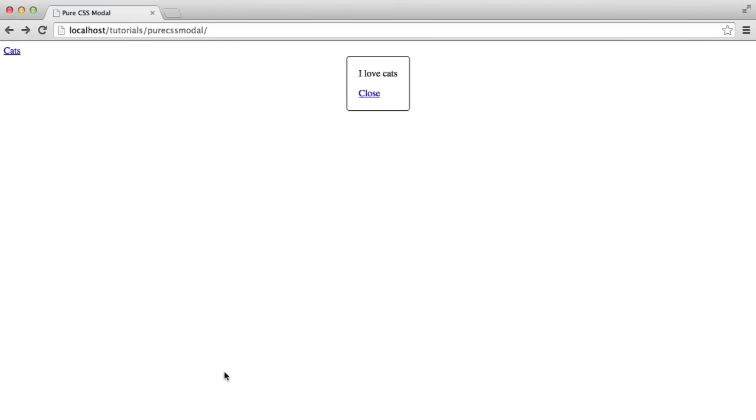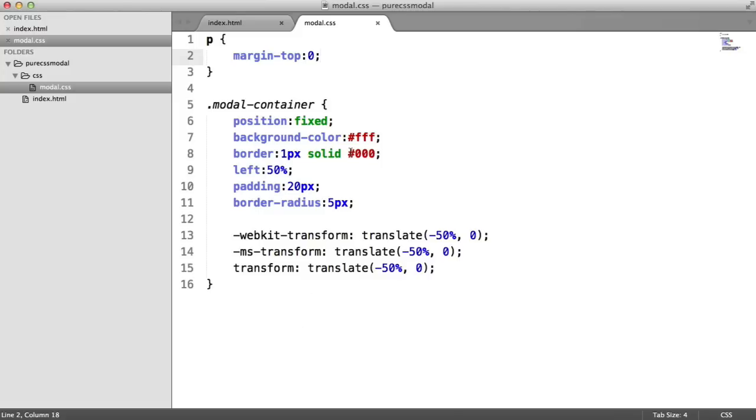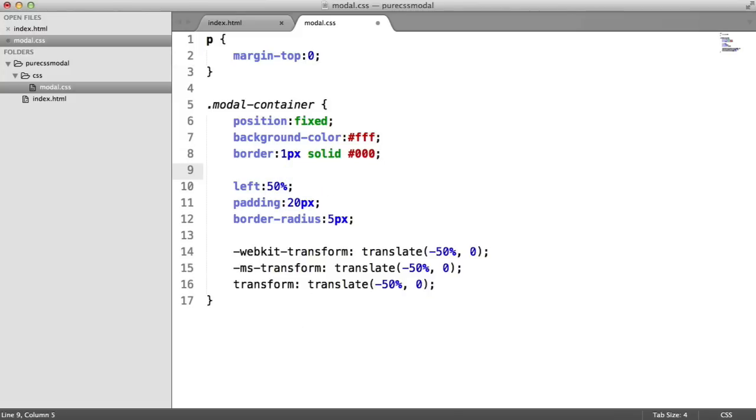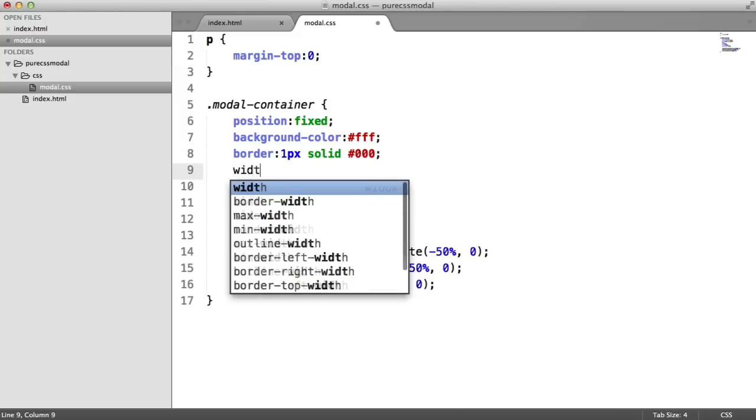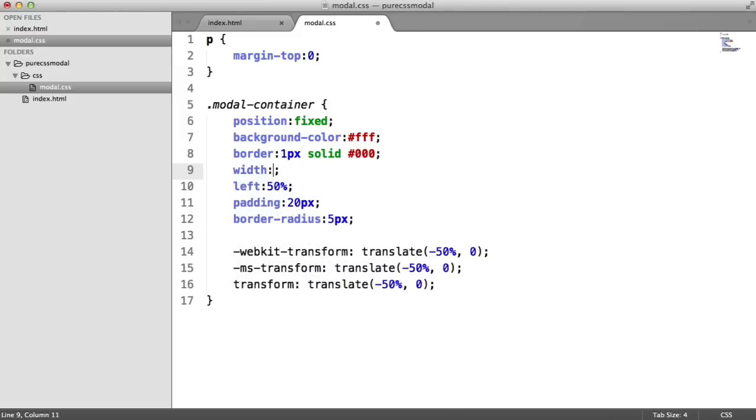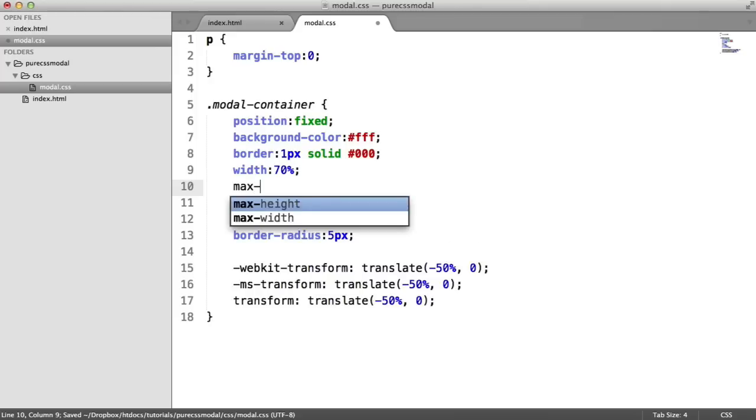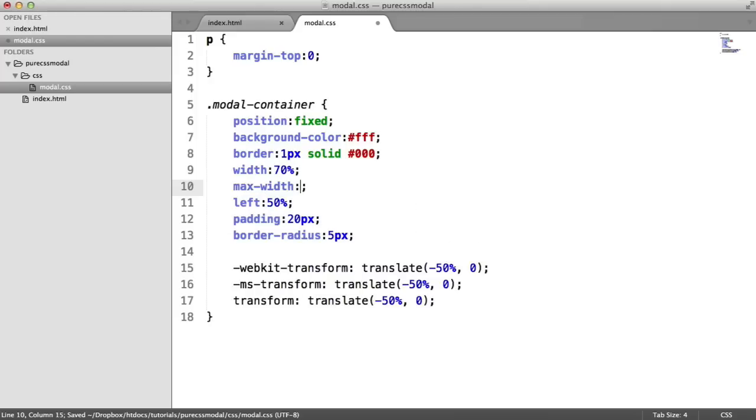Now we'll quickly deal with the sizing of this. Just up here, I'm going to set a width of 70%. But I'm also then going to set a maximum width of something like 400 pixels. This will be the actual size of your container.